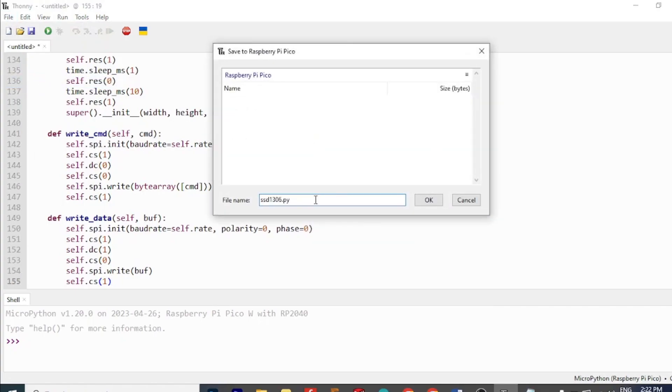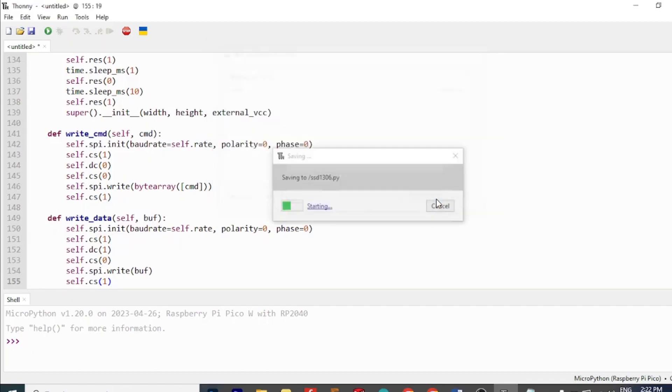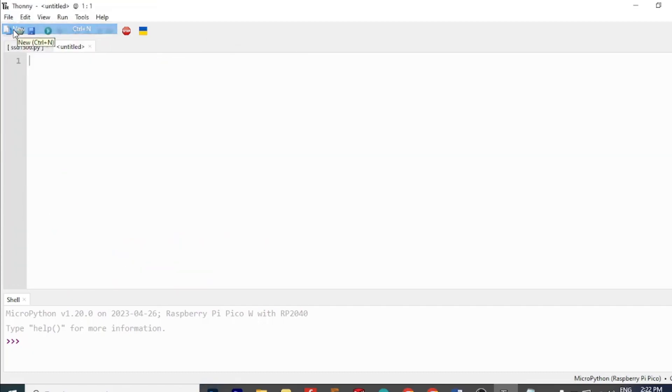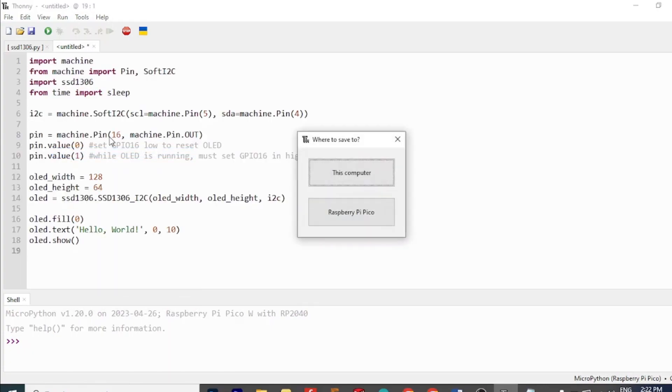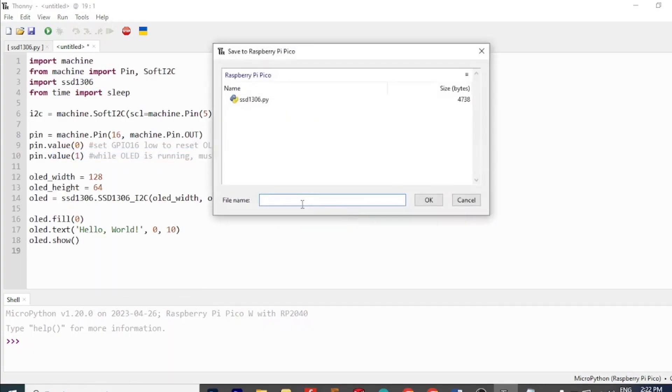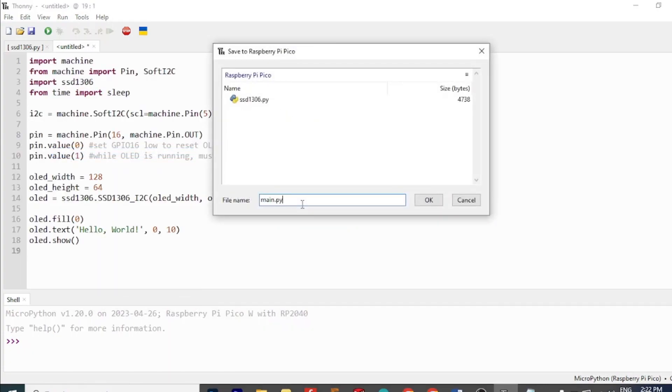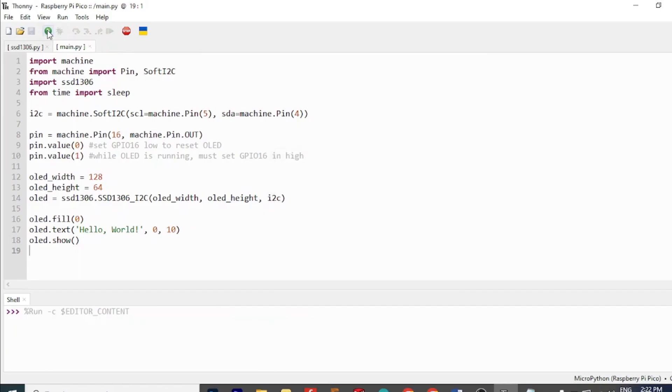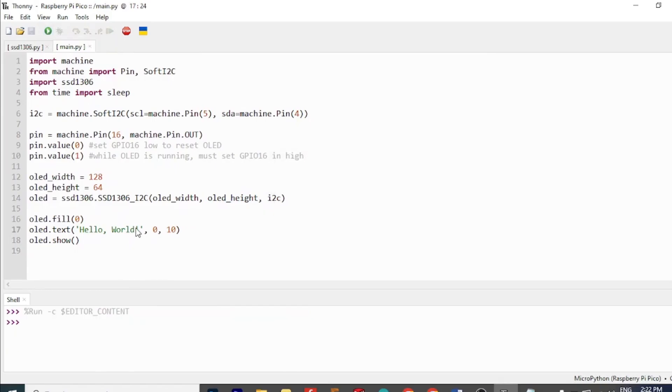Next, create another new file and copy paste the main code into it. Save it as main.py in your board and press the run button on Thonny IDE.